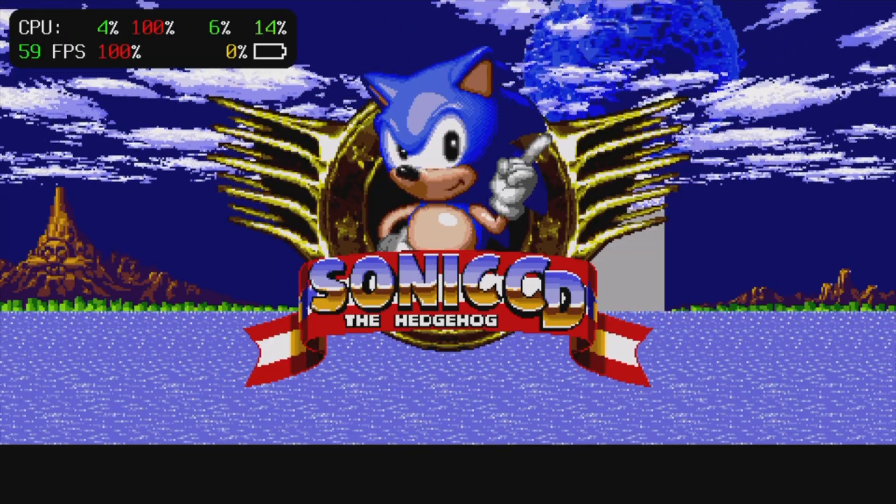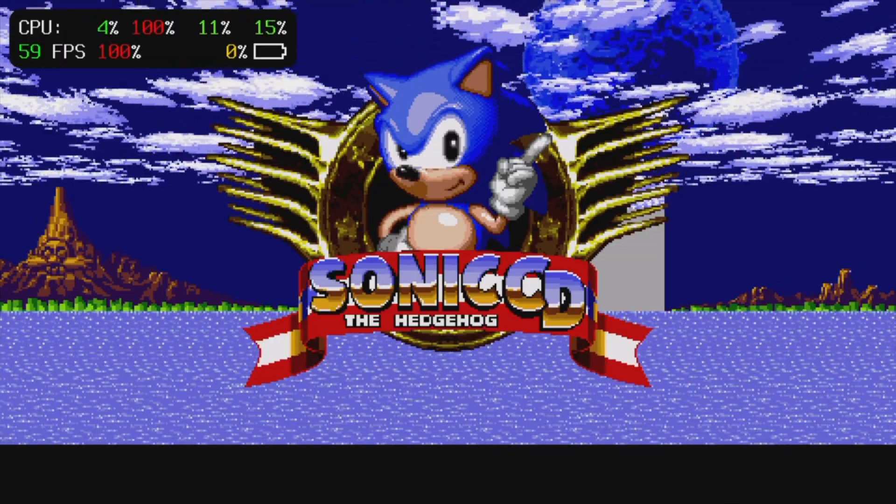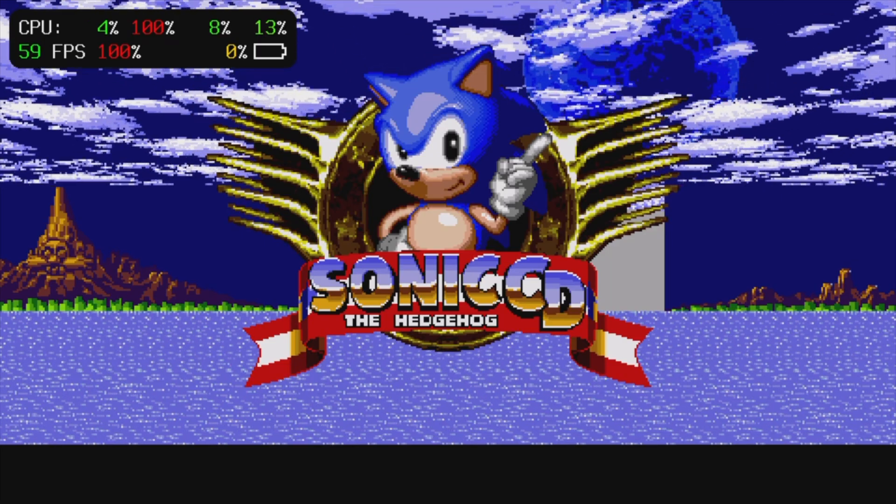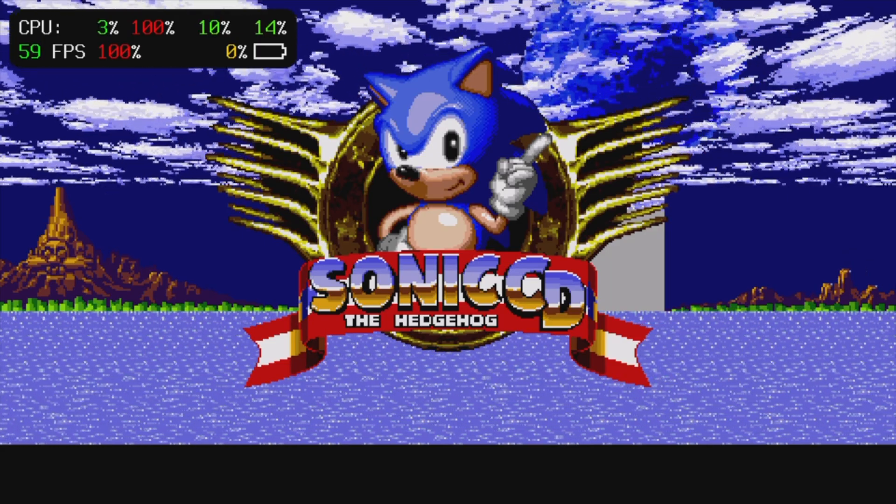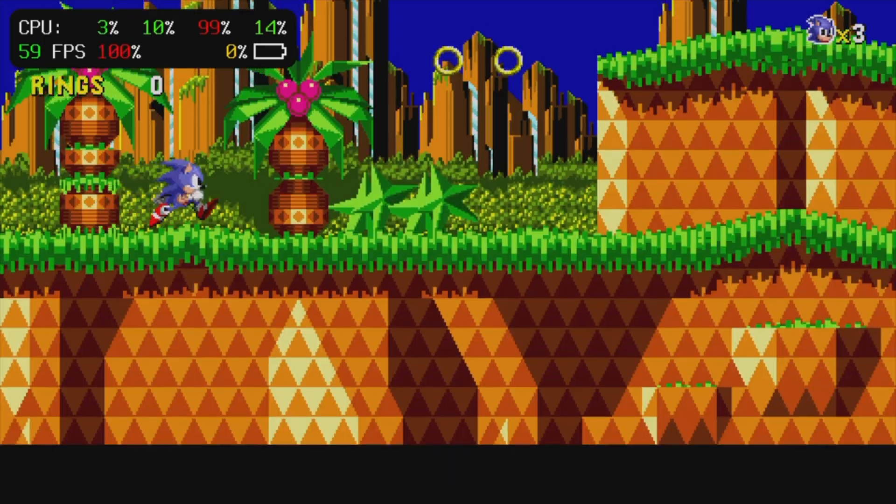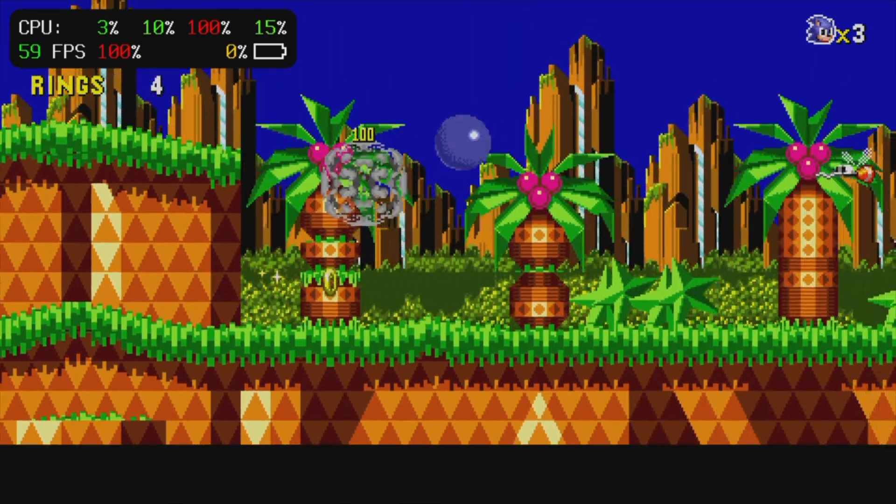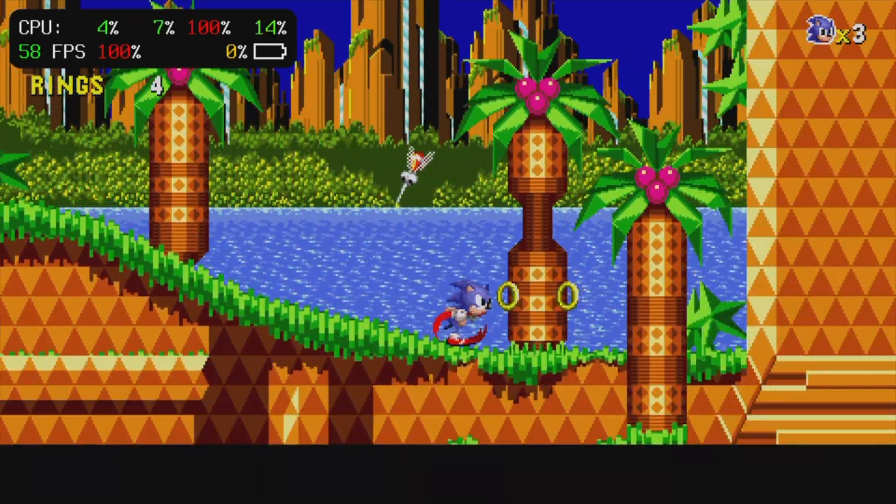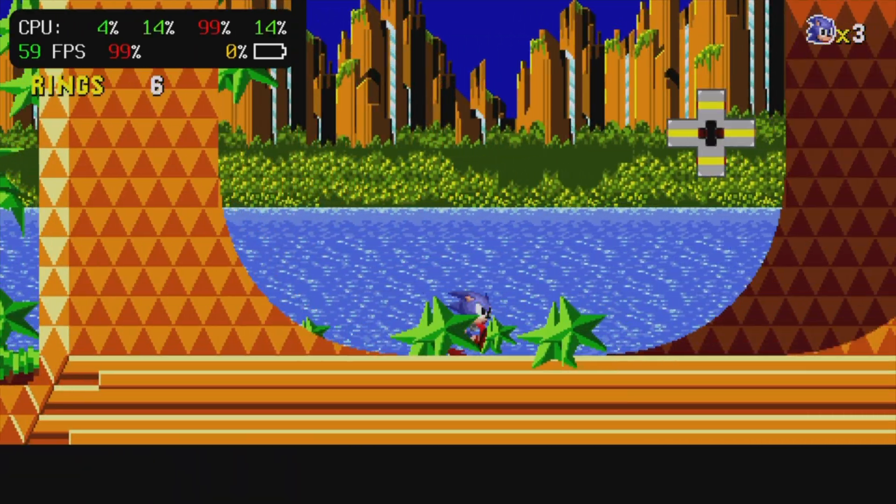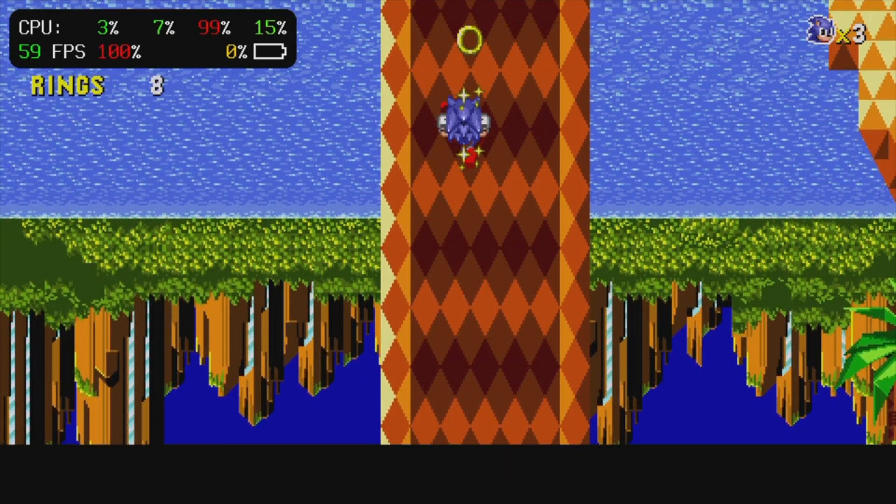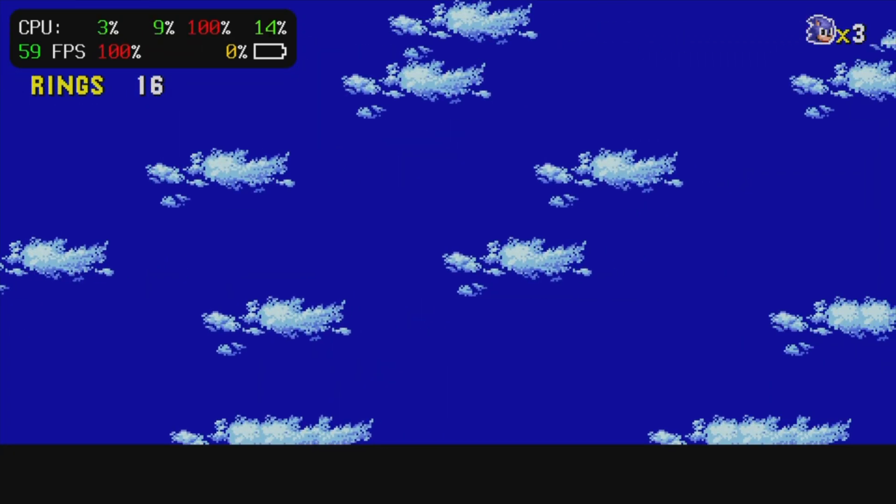Currently, this Vita is not overclocked and as you can see, it's getting a solid 59 frames per second at the title screen for Sonic CD. And even on the game level screens themselves, it's locked in at a pretty solid 59 frames per second, not overclocked throughout the process.